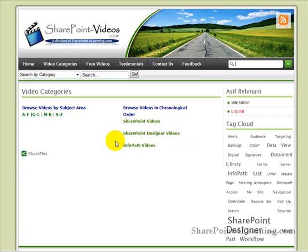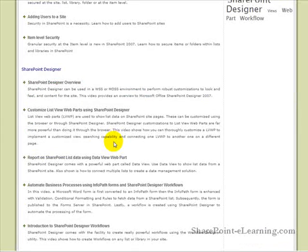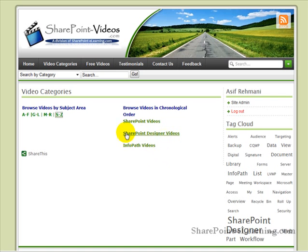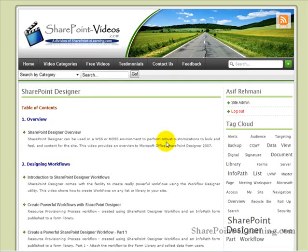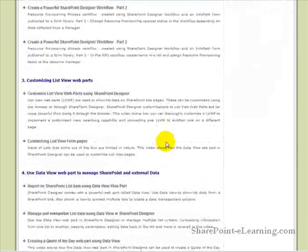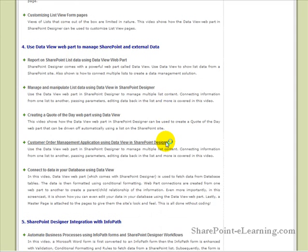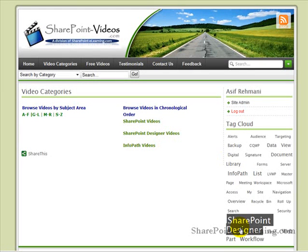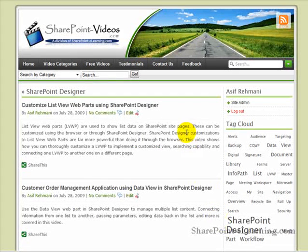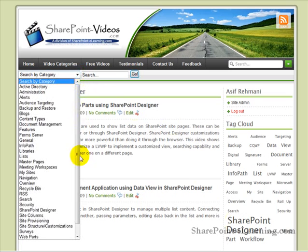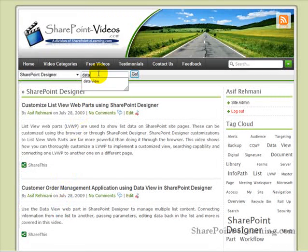Now, if I'm looking for, for example, a SharePoint Designer video on Data Views, I can click on S to Z Subject Area. And below, I'll find, in SharePoint Designer, all the different content available, including Data View Web Parts for SharePoint Designer. Coming back to the Video Categories page, I can also simply click on the SharePoint Designer videos, which takes me to the chronological order of all the different videos — Overview, Workflows, List View Web Parts, Data View Web Parts, and so forth. I can use the Tag Cloud, click on SharePoint Designer directly, or do a search — for example, selecting the category SharePoint Designer and entering the term Data View.